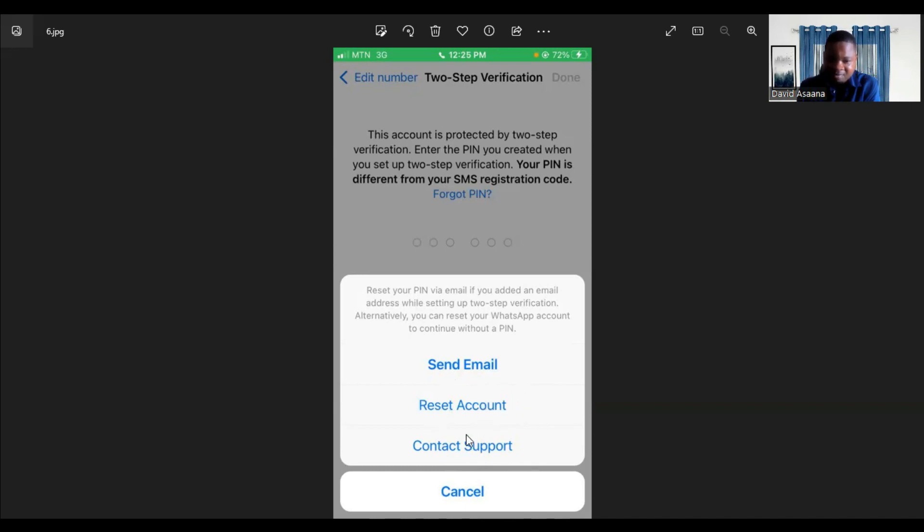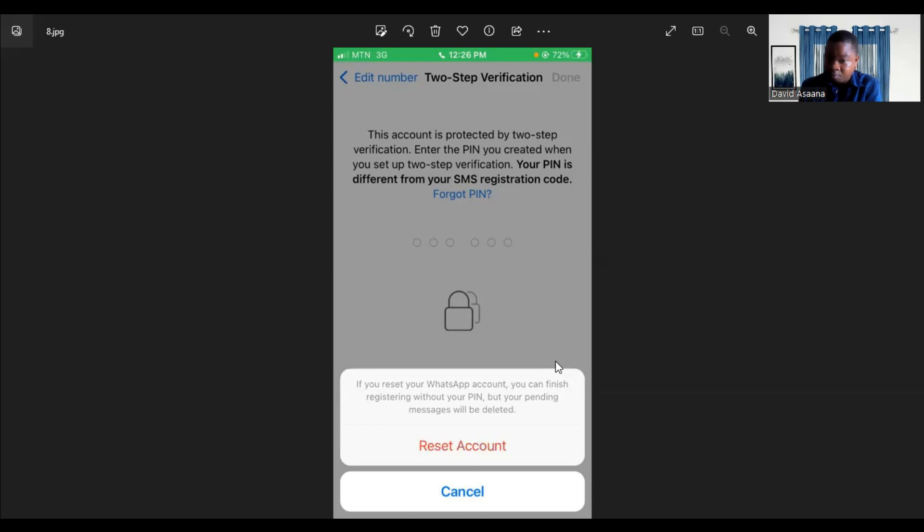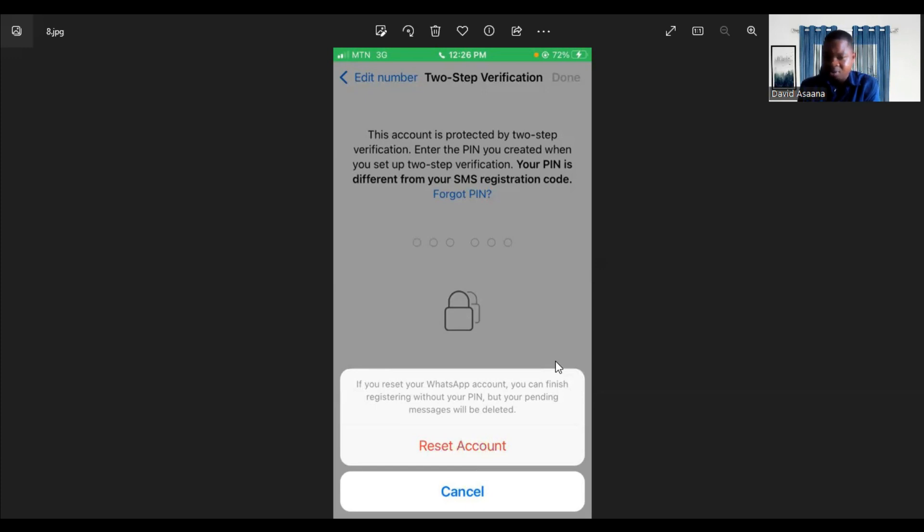Let me show you the reset account option before we come back to contact support. When you click on reset account, it will bring you to this screen where it says if you reset your WhatsApp account, you can finish registering without your pin, but your pending messages will be deleted.